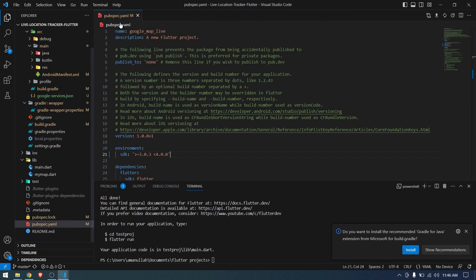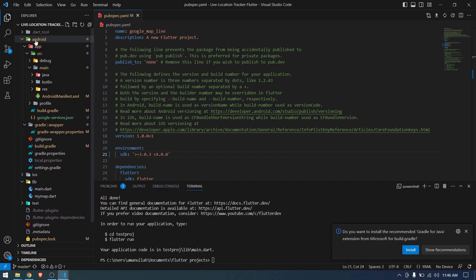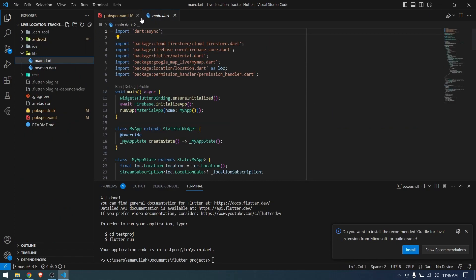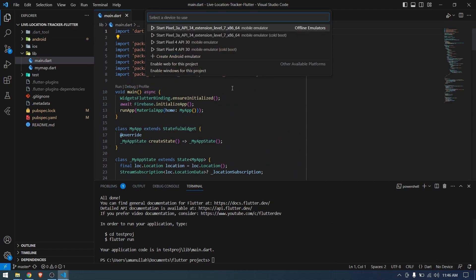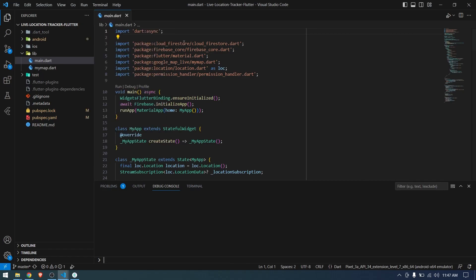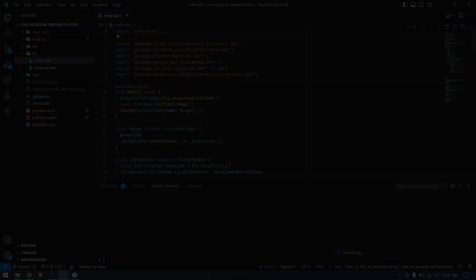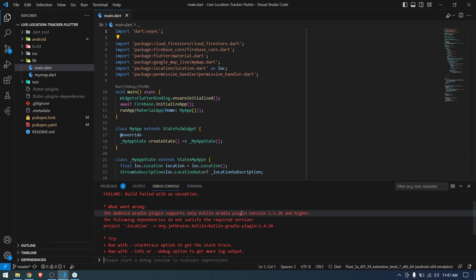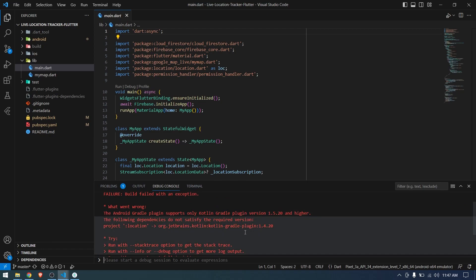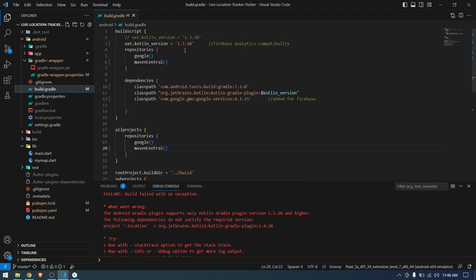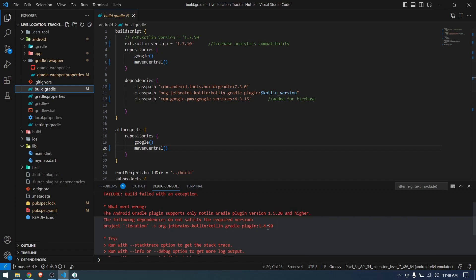Finally, open main.dart — I think we're ready to run the application. Let's run it and see if it works or if we get errors. The device is ready. Running without debugging mode — we have some errors. There's a problem with the Kotlin version; it says location is probably using a lower version of Kotlin, so we have to keep adjusting the Kotlin version.